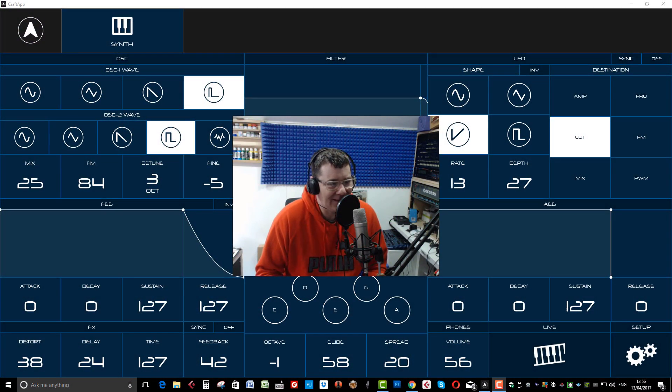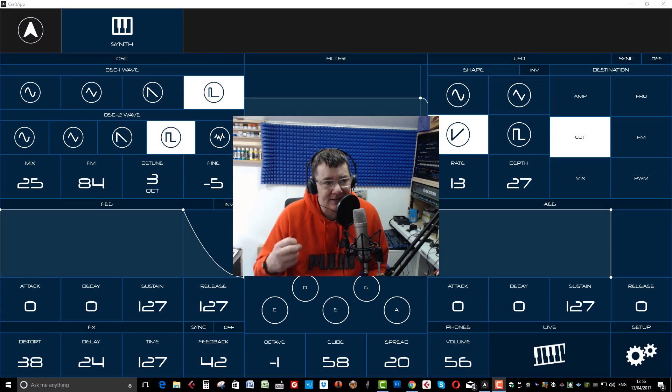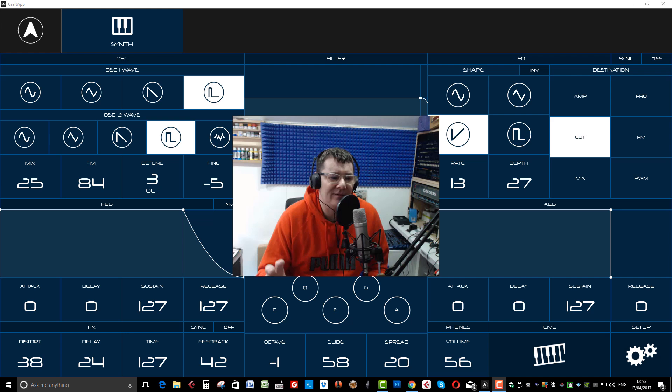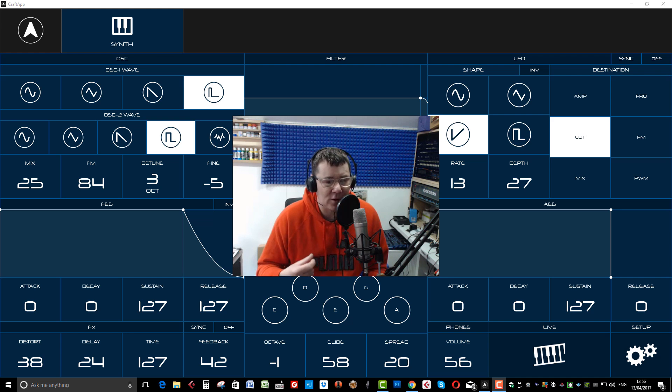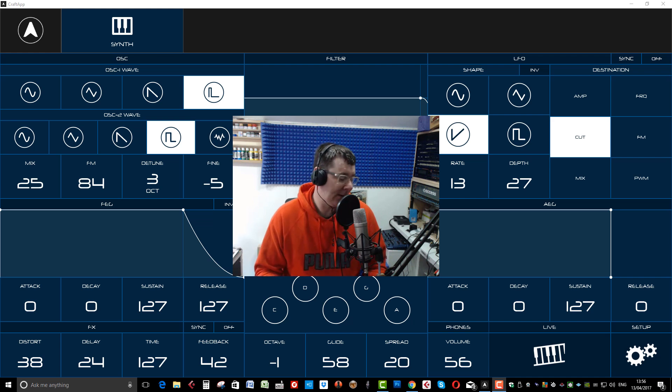Hi guys, welcome back to ADSR Pro with me Mike Smith. Today we're looking at the freshly released Craft App from Modal.